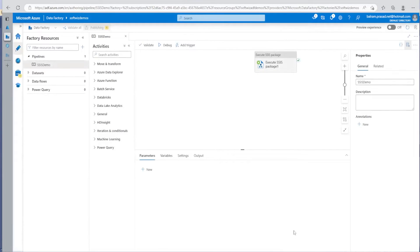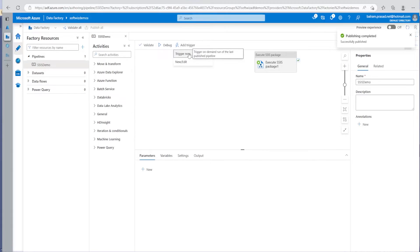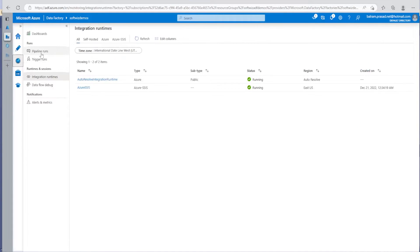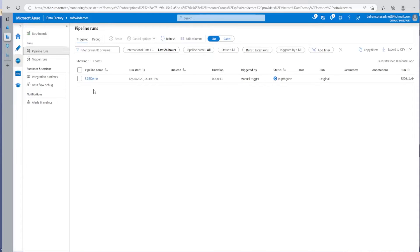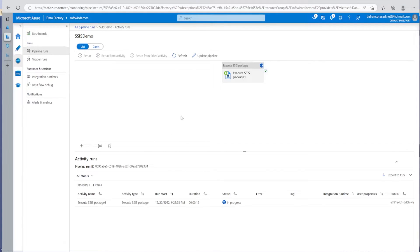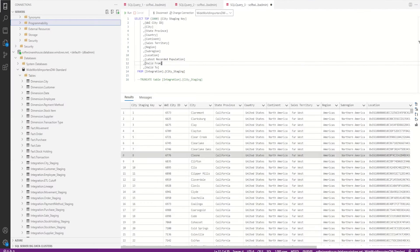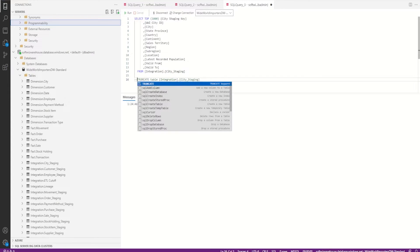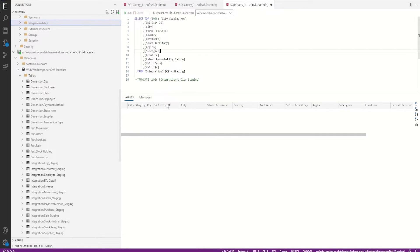Let me publish this pipeline. Let me try to trigger it now and see if it runs successfully. Let's go to the monitor section, then the pipeline runs section. Right now it is in progress. Let's see if it fails or succeeds. Now it is successful! Let's see the details. The SSIS package ran, doing transformation and staging. Let me go ahead and delete the data and run one more time to verify.